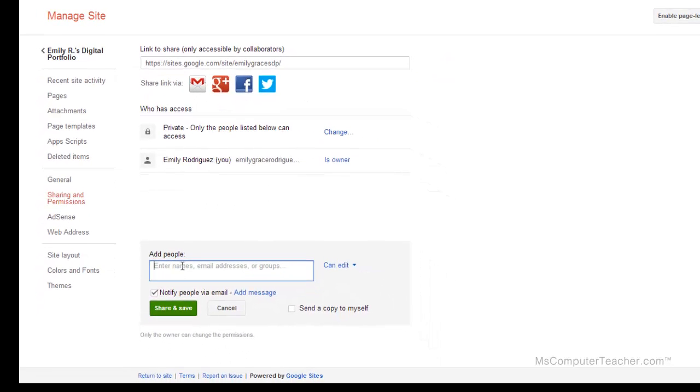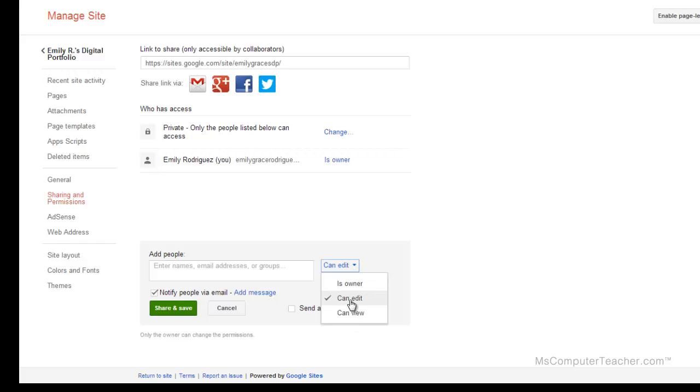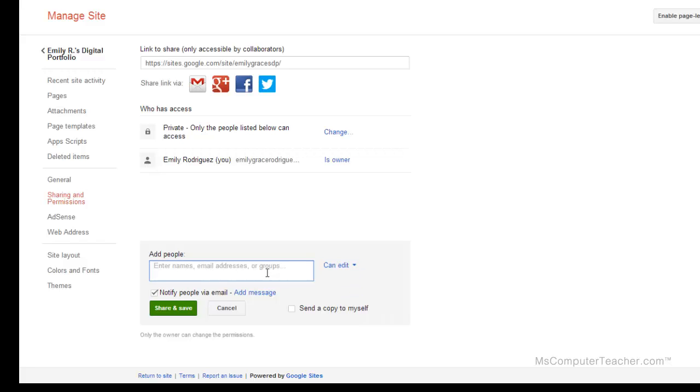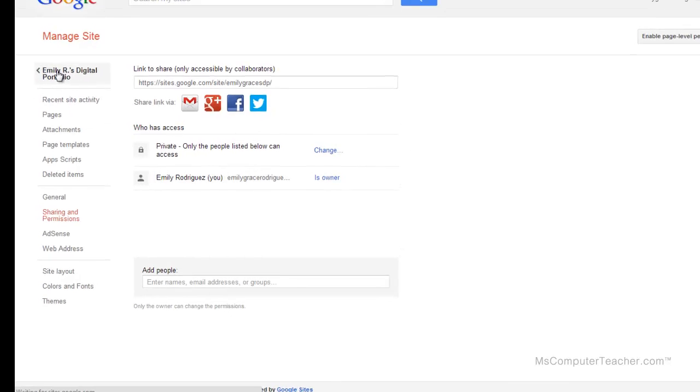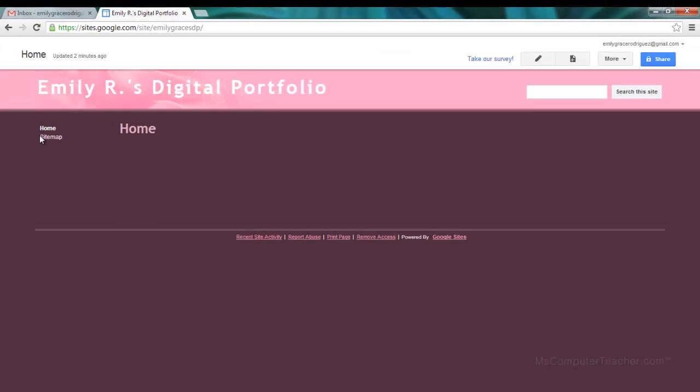When you click Save, you have the option here to add people. If you wanted to add your parents or a teacher, you can go ahead and do that. Here you can choose Can View, Can Edit, or Is Owner. Obviously you're the owner right now, but if you ever needed to change ownership, you would change this to Is Owner. For students, I like them to allow me to edit, so I'm going to choose Can Edit. You can notify that person via email and add a message. I'm going to click Cancel here and then use this back arrow to go back. Now I have created my digital portfolio and shared it appropriately.